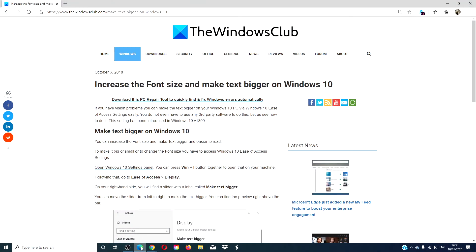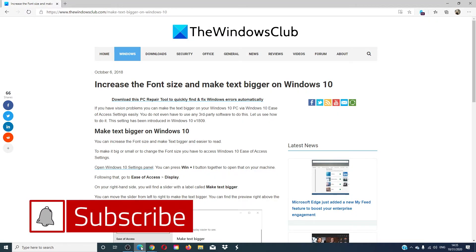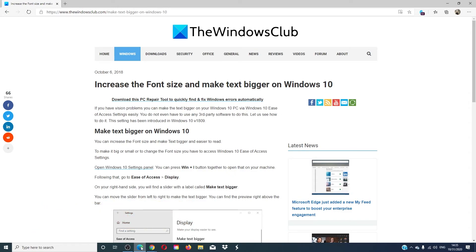For more helpful tricks, go to our website thewindowsclub.com. Give this video a thumbs up and do not forget to subscribe to our channel. We are always adding new content aimed at making your digital life just a little bit easier. Thanks for watching and have a great day!